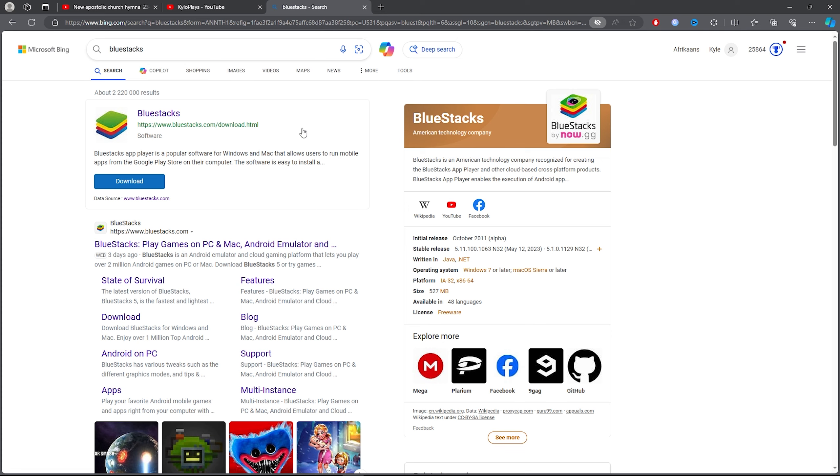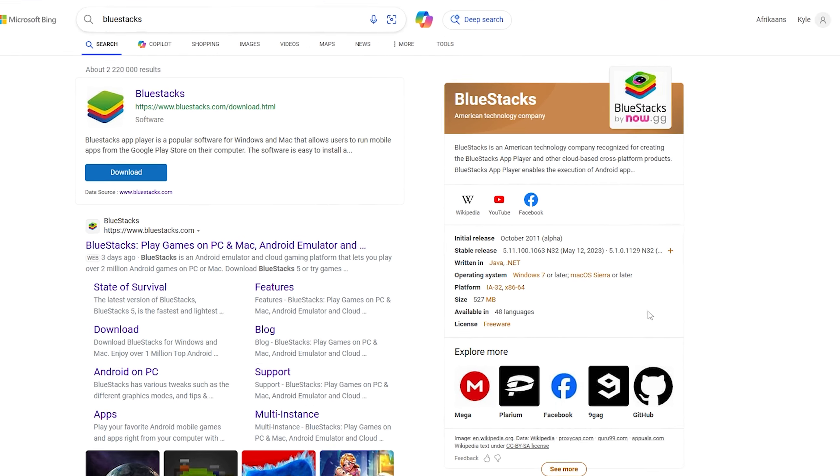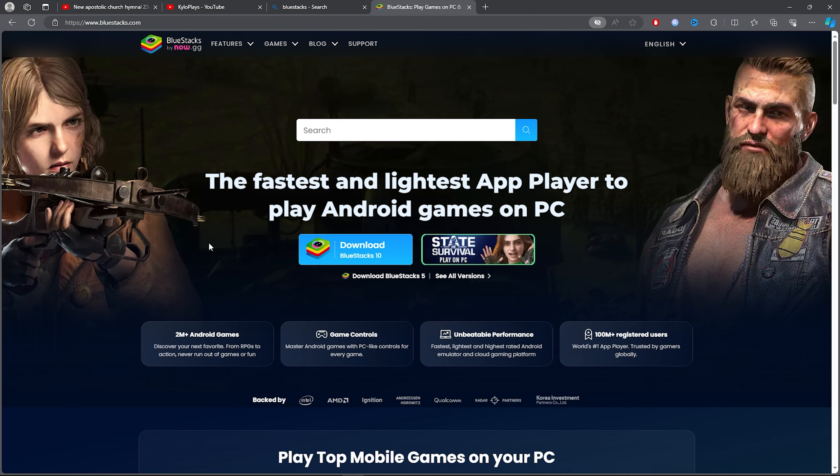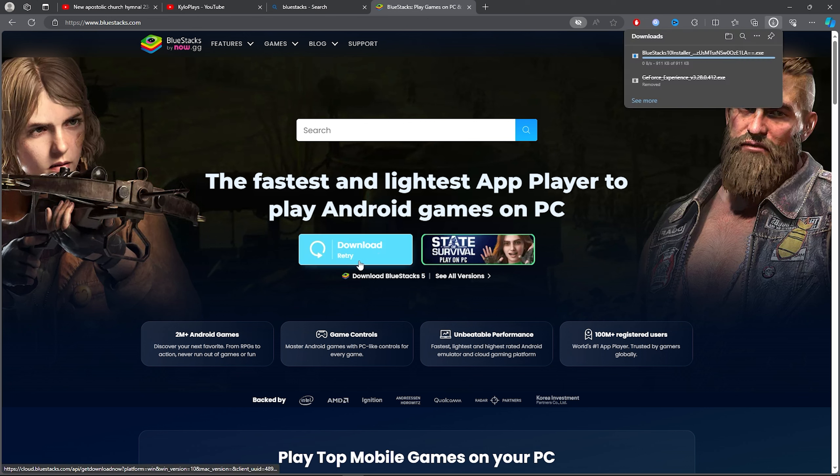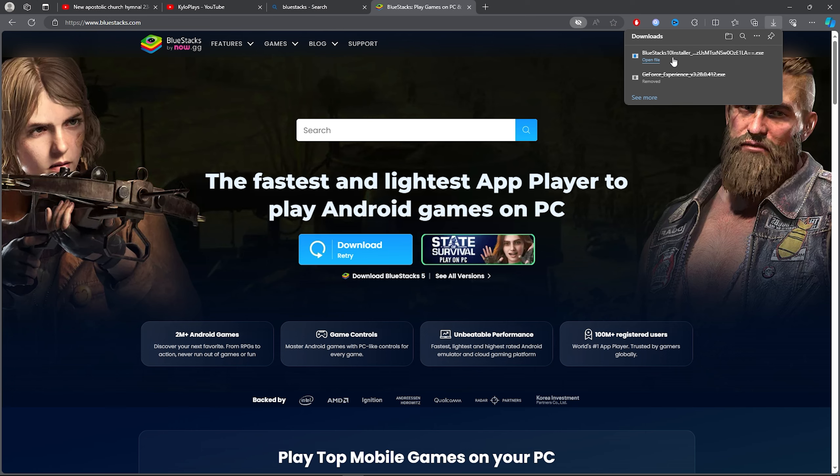Once you search BlueStacks, click on the first link. Then simply download BlueStacks by clicking on the blue bar and it will download.